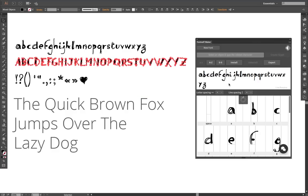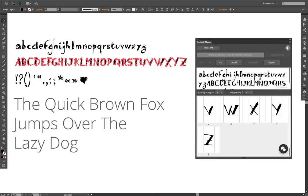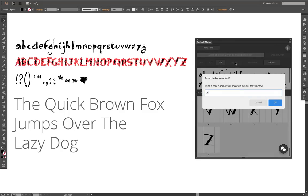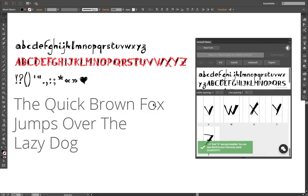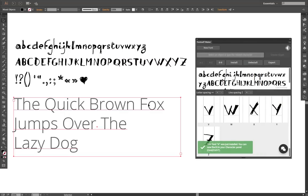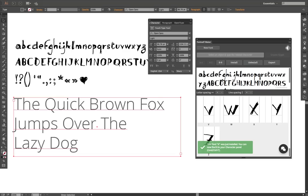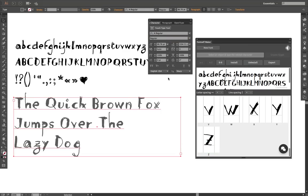Boom, my font is created. Now I can just install it, give it a short name, select this text block and assign my newly created font. It's as simple as that.